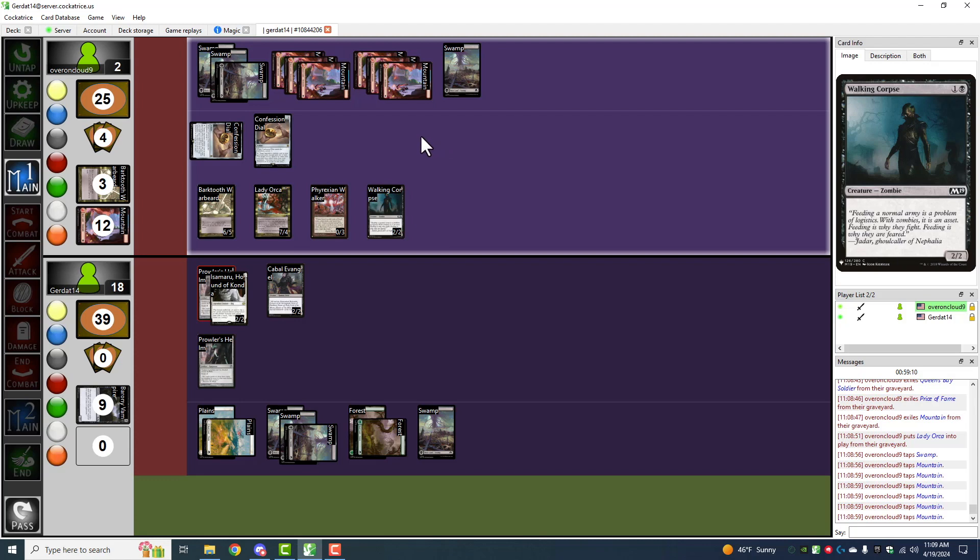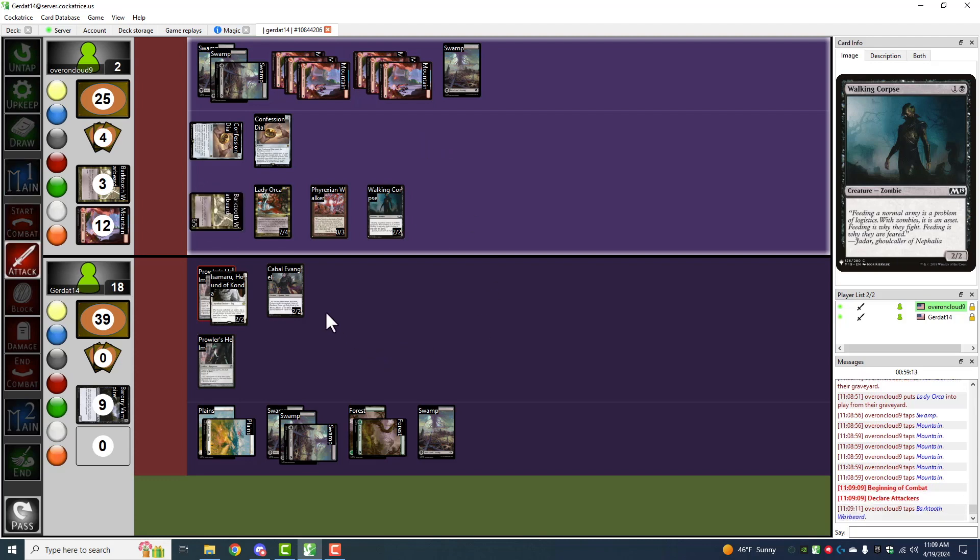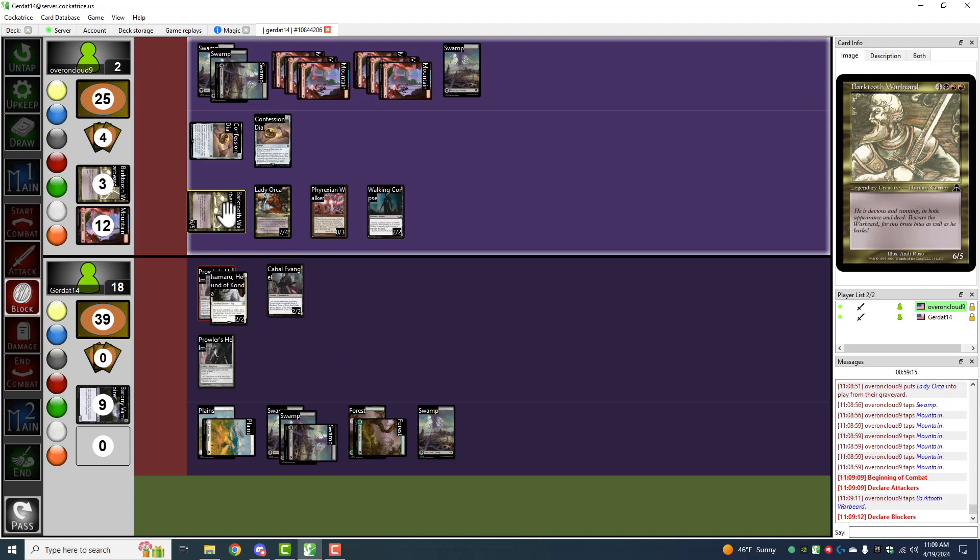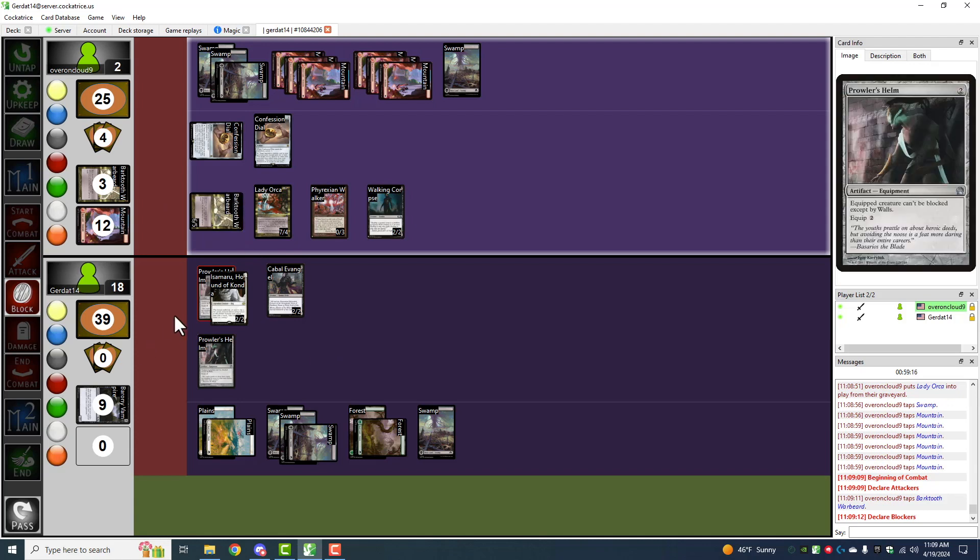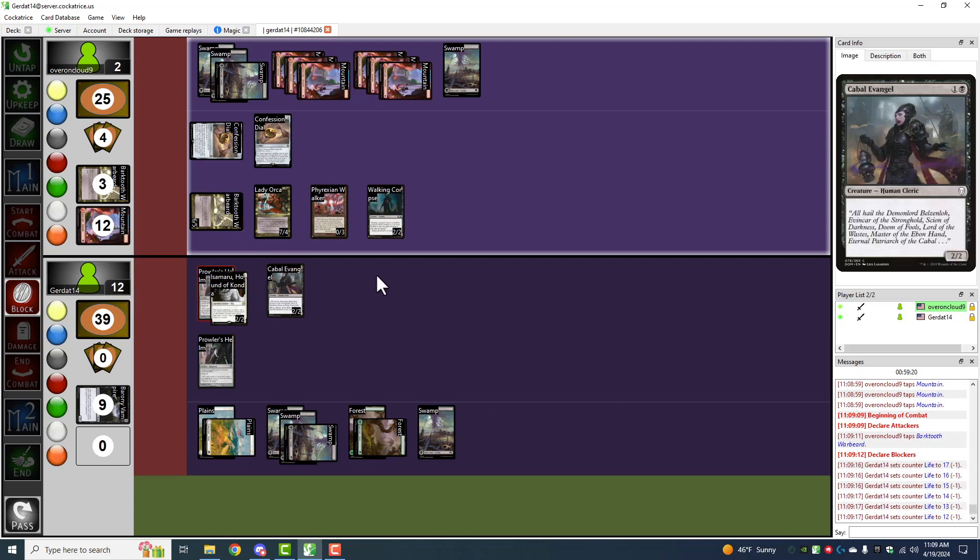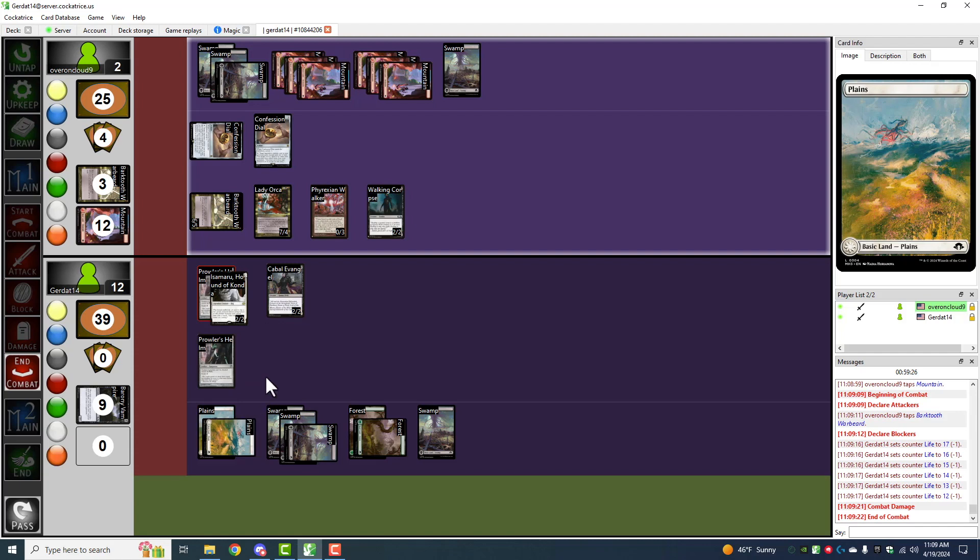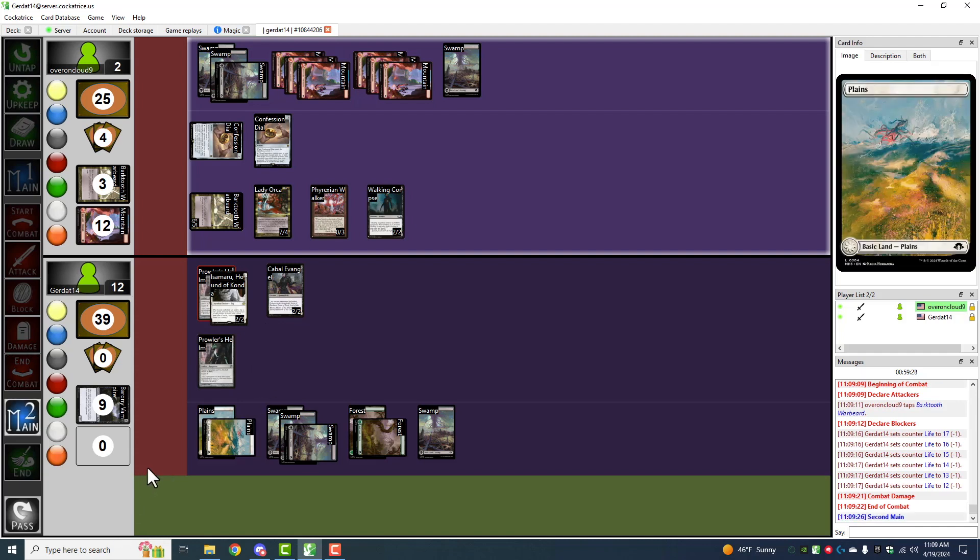Barktooth Warbeard is ready to strike. He's going to swing at you for six. I will take six. Six damage has been dealt. Gerdad has taken more damage during this game than any other game we've played today. And I'm going to end my turn on that note.